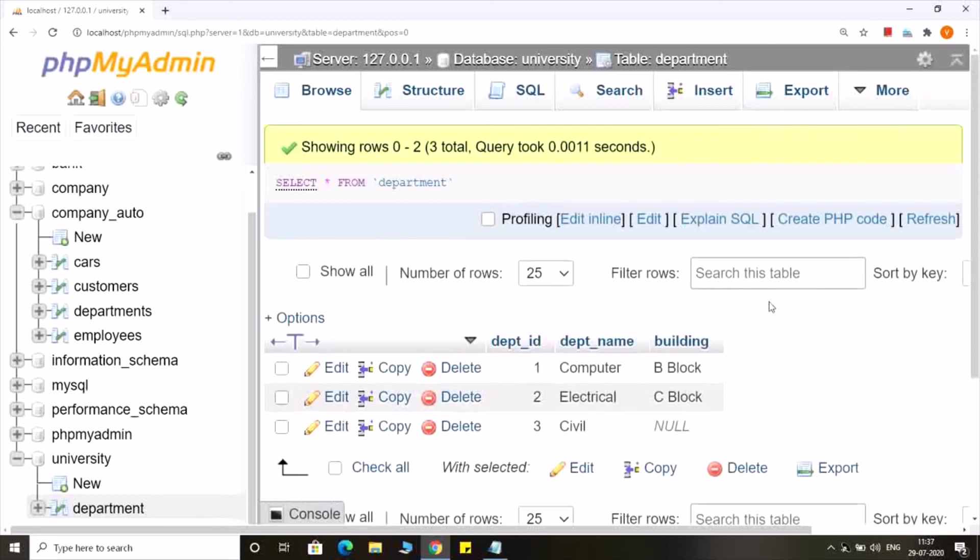So this way we will be able to insert specific values in a table. Thank you very much.